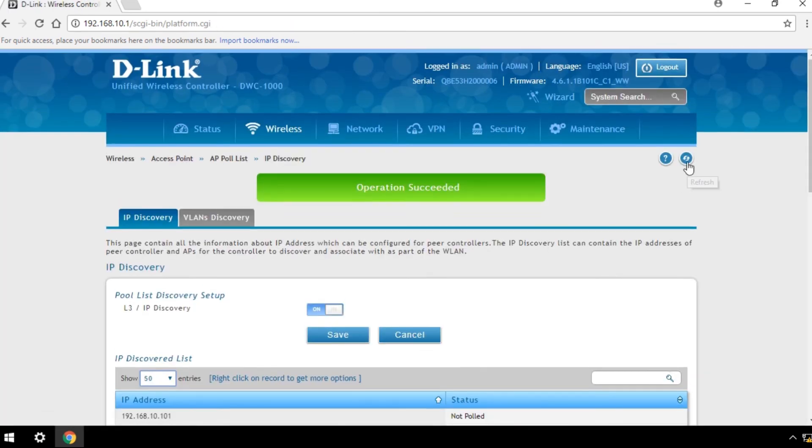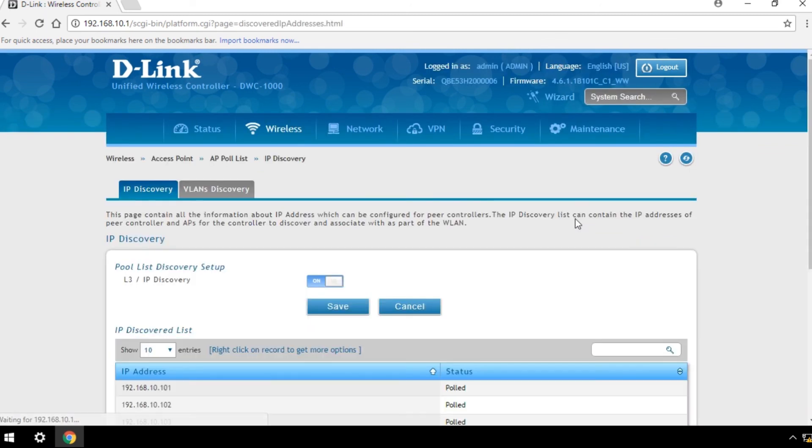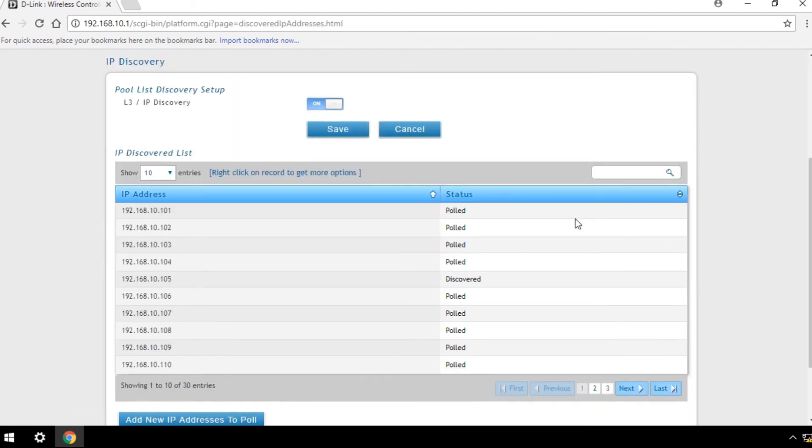Click the Refresh button on the top right to refresh it. Once an access point is found, you will find it listed in the Discovered AP List.